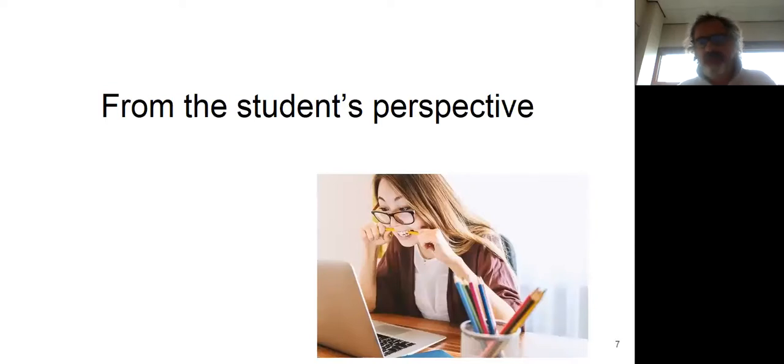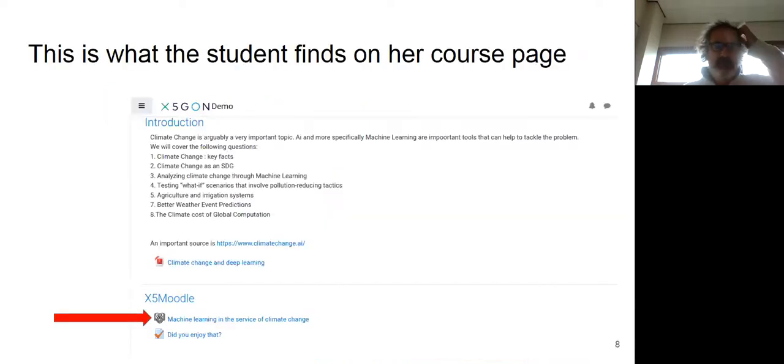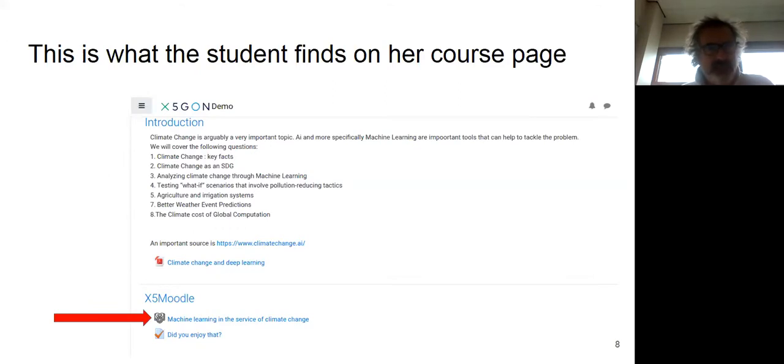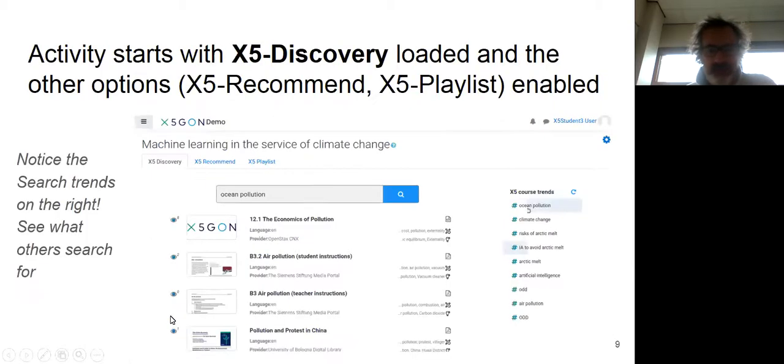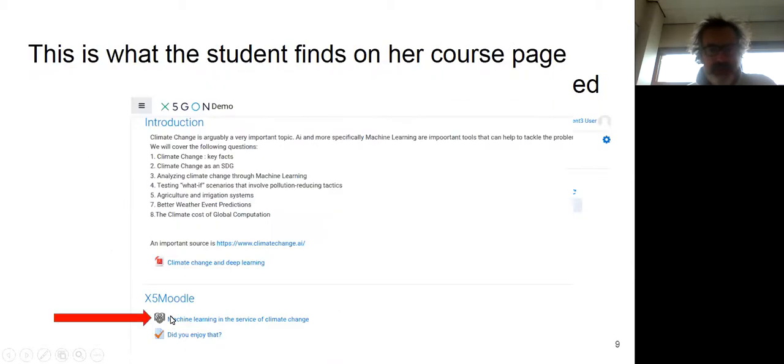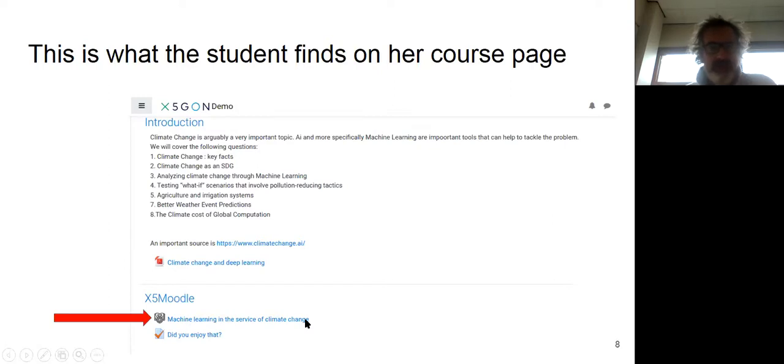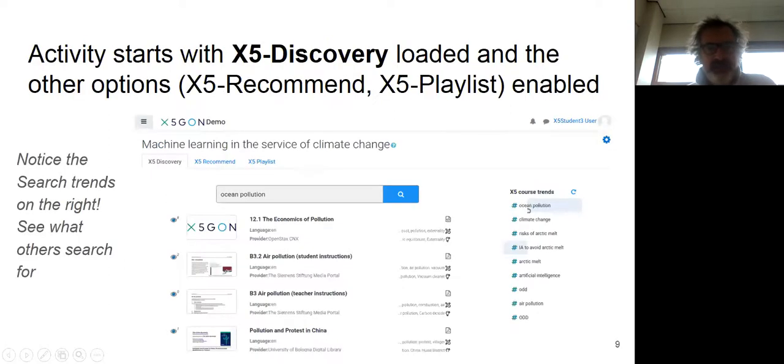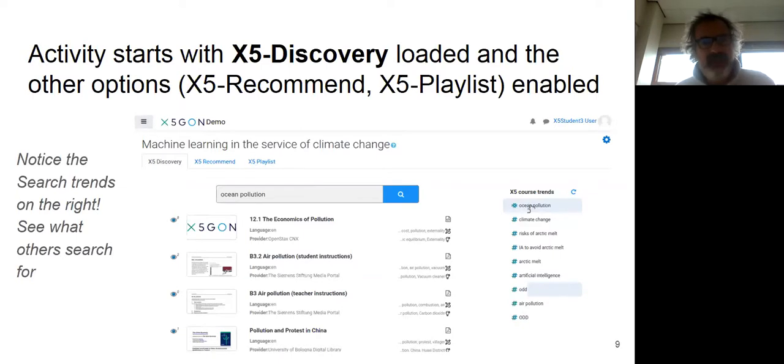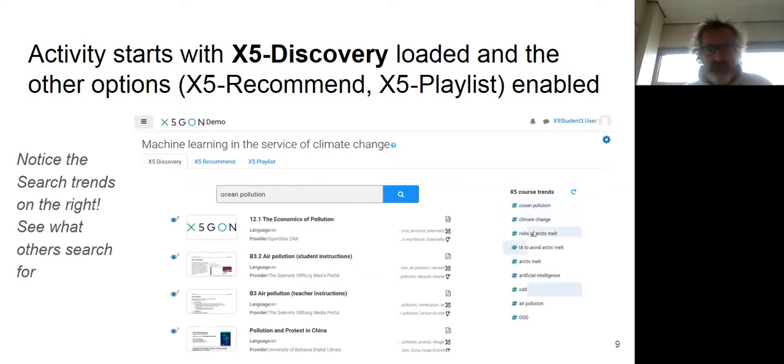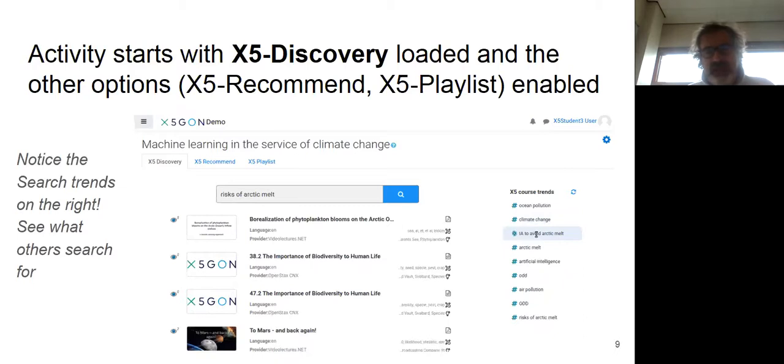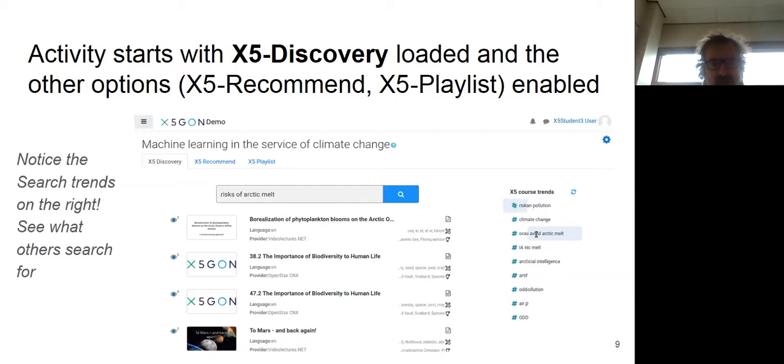From the student's perspective, what the student discovers when this is installed on the Moodle page for the course is going to find that there's just a normal lecture. So this is a mock lecture, of course. And then at the bottom, there is a little button saying, here you've got the machine learning X5-Moodle machine learning in the service of climate change. So when the student clicks on that, he immediately gets access to something called X5 Discovery, which is a search engine. So the search engine is going to come up with the most common or the most logical OER from a number of sites here.